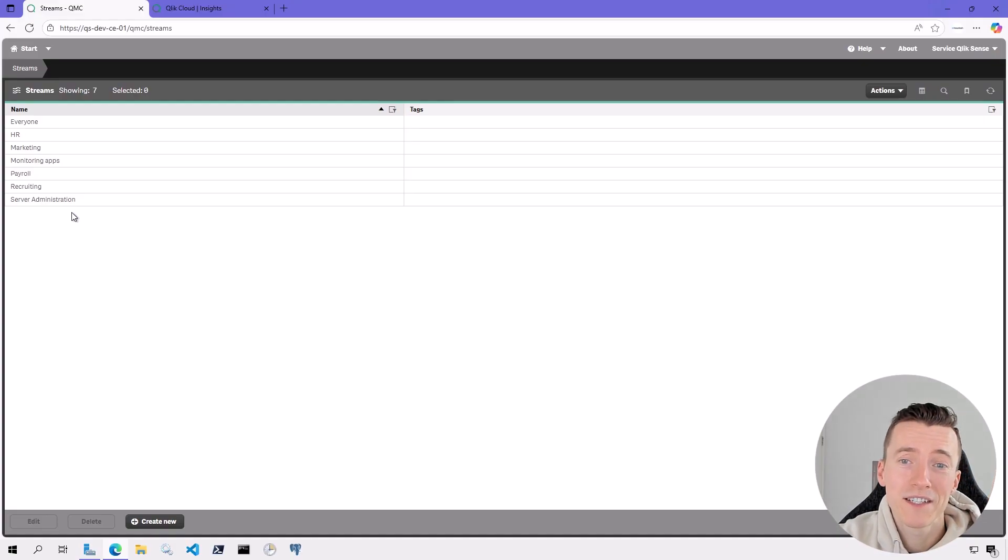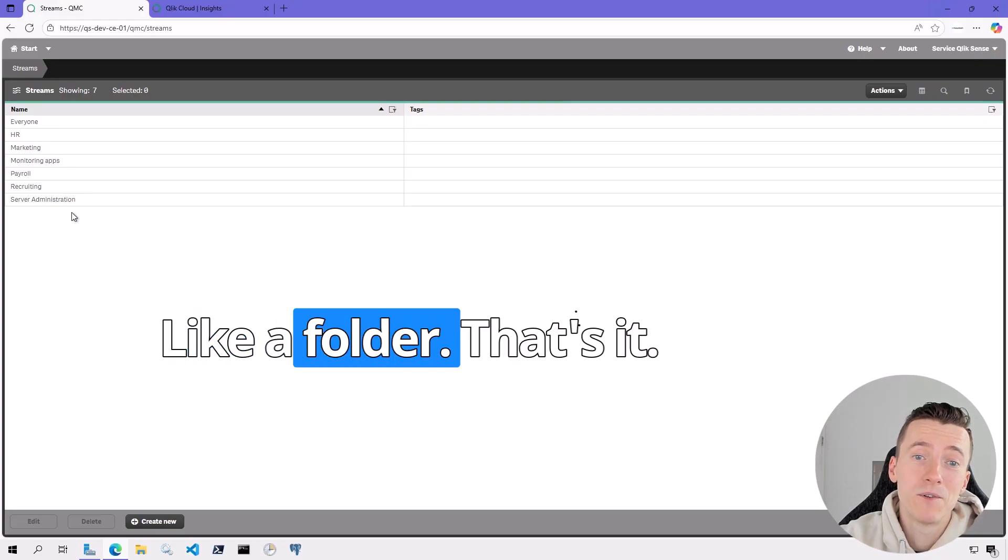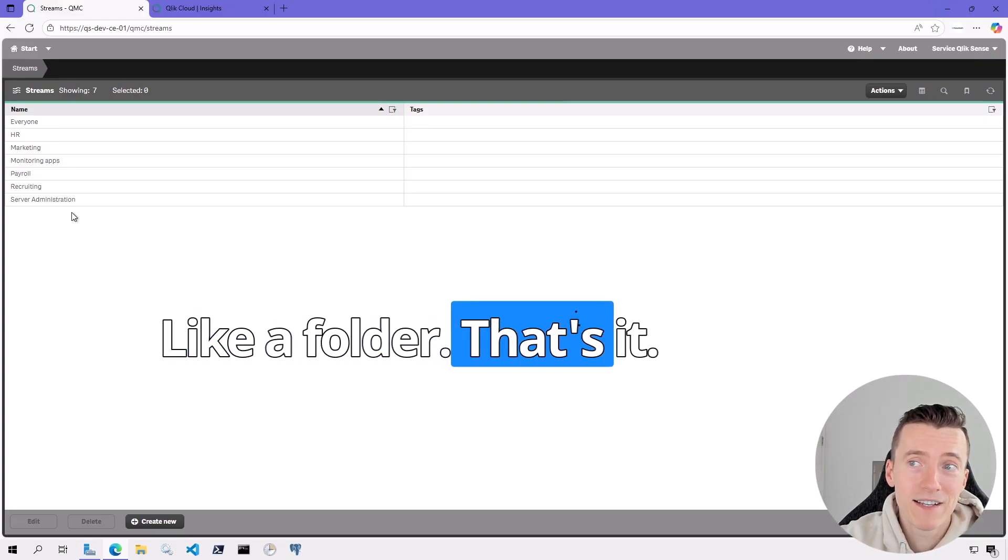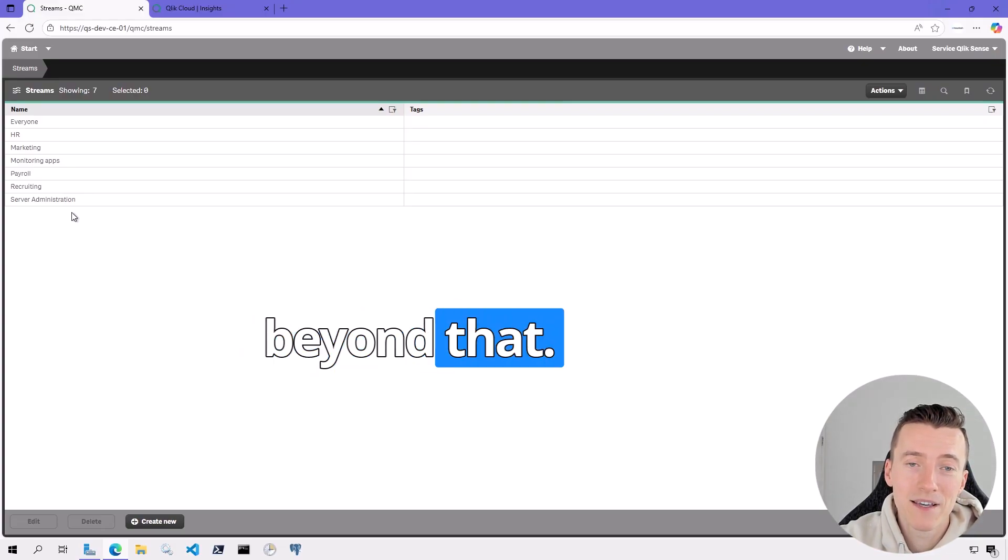They're just a place for published apps to live. Like a folder. That's it. There's no complexity beyond that.